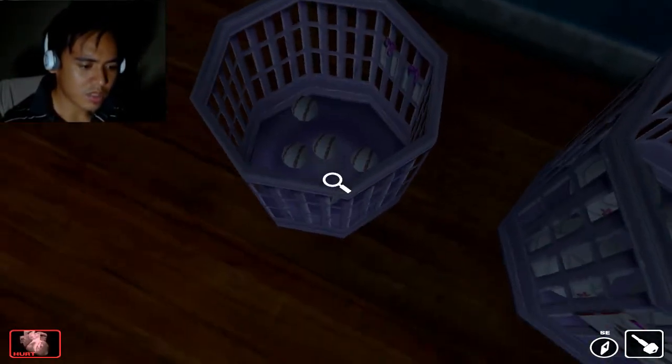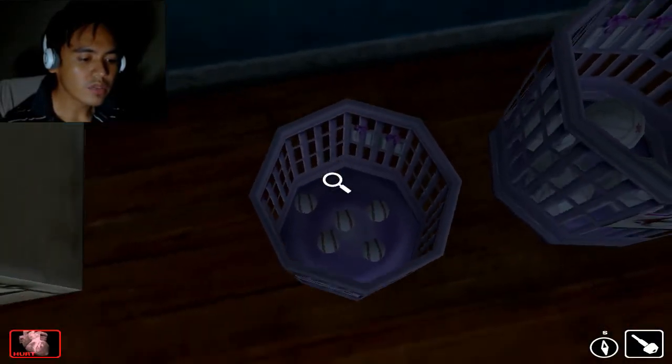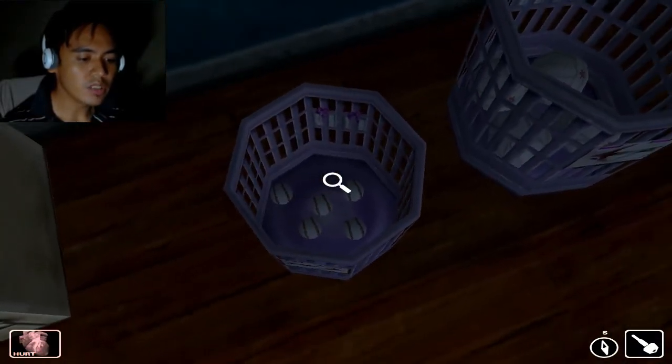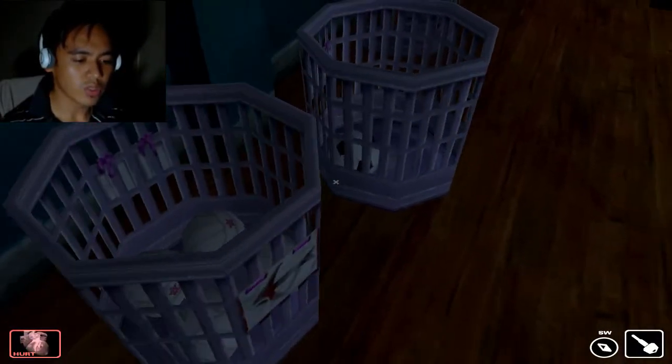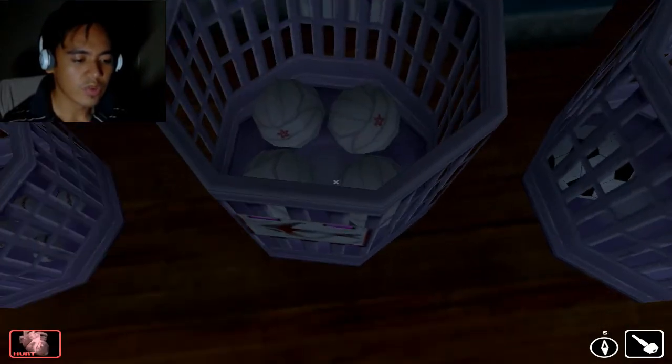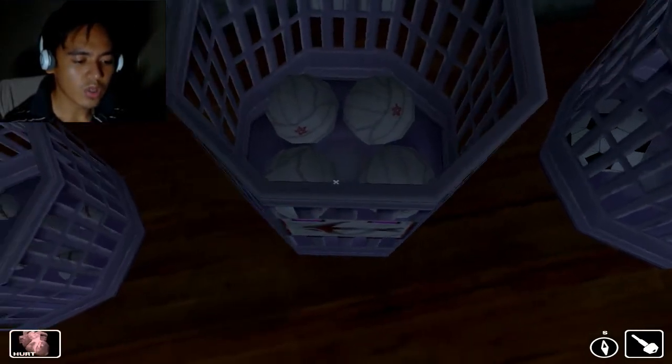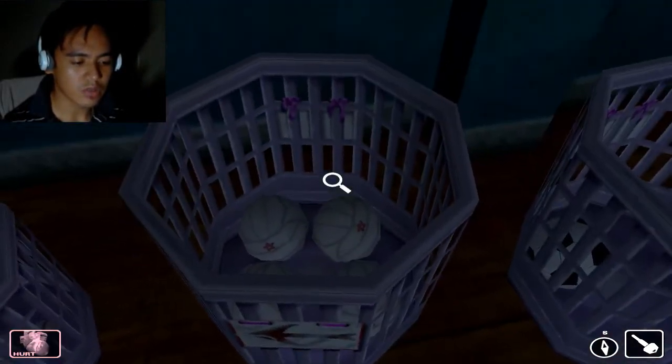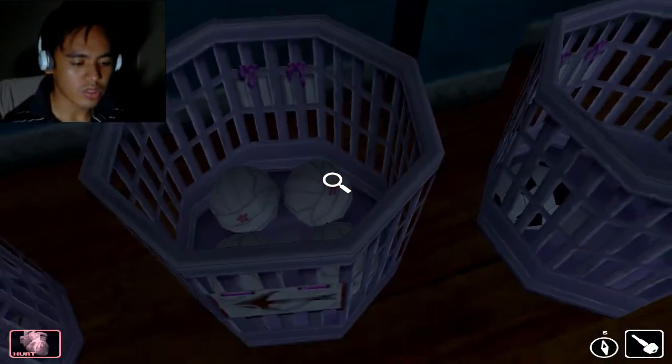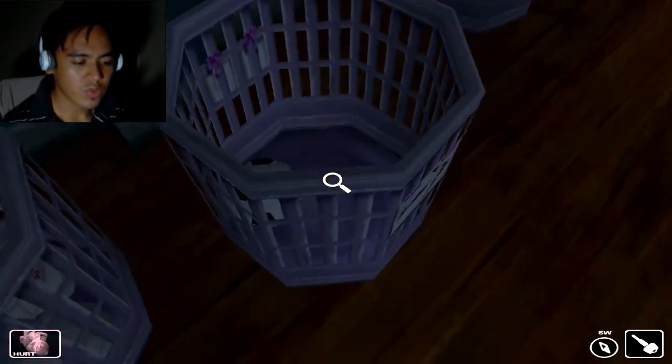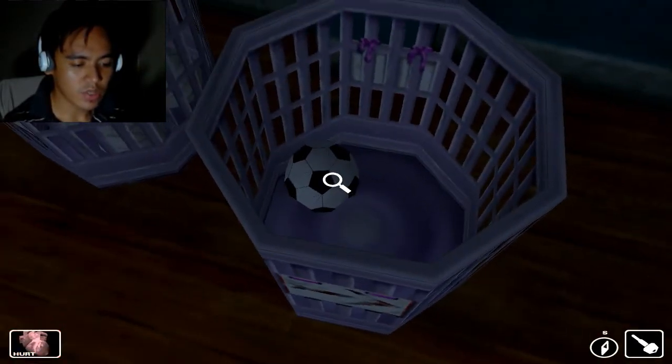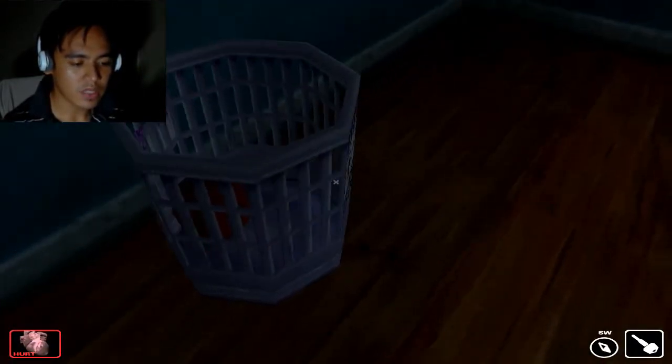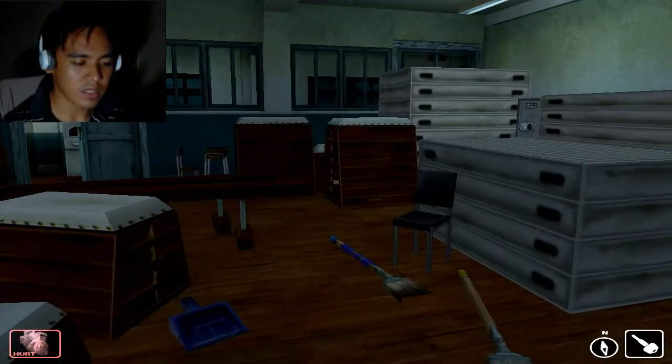So there are 5 baseballs here, I've seen 4 so there are 9. 4 Volleyballs, there are 2, so there are 6. 2 Soccerballs, this one 3. Okay.